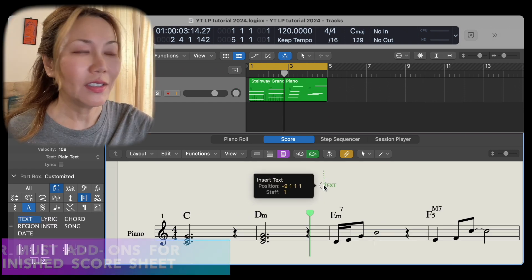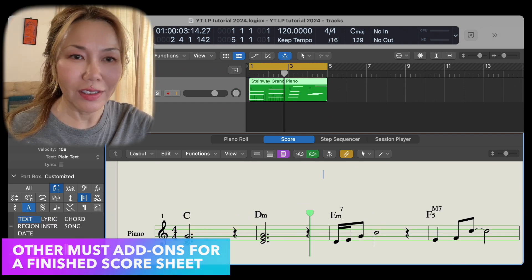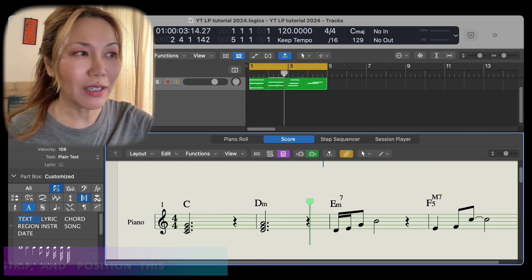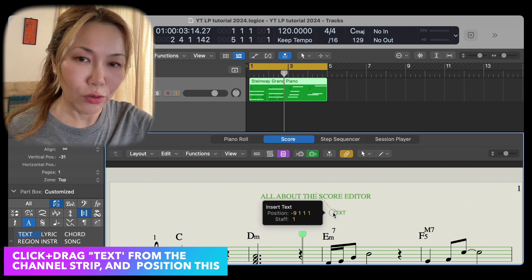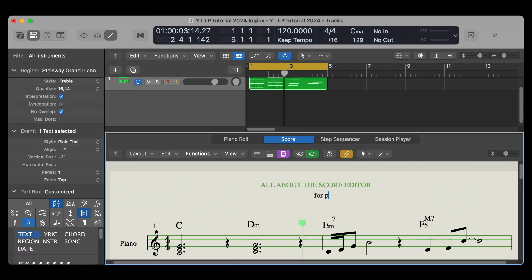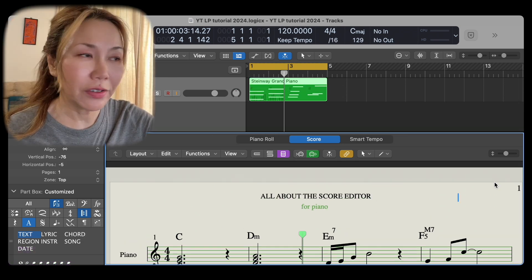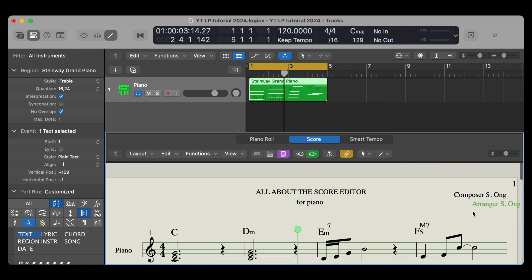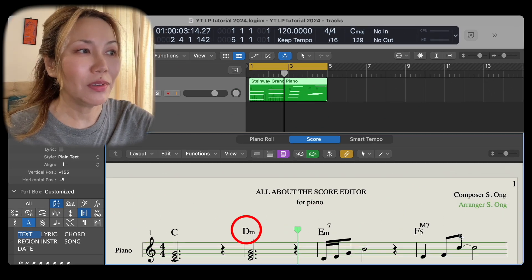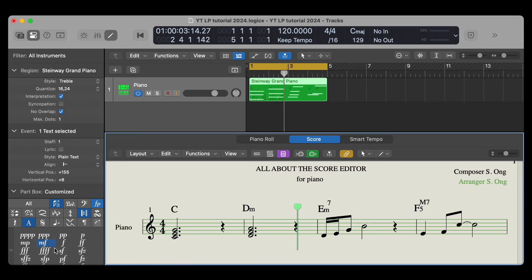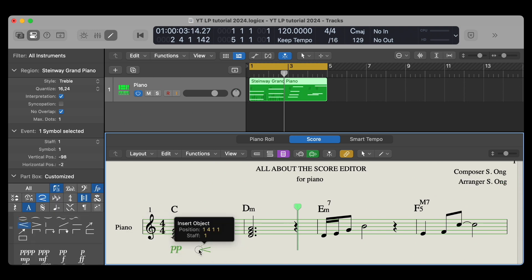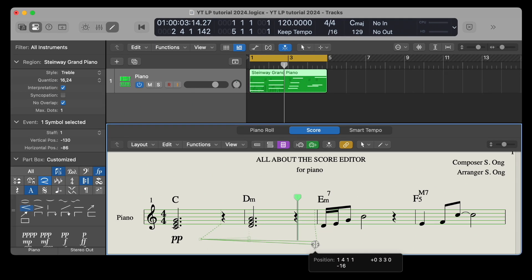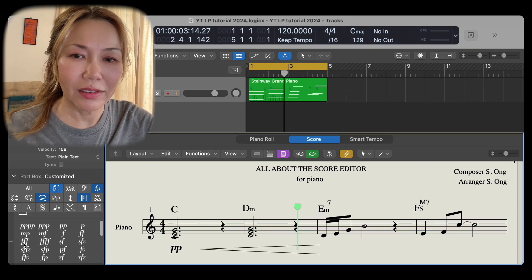Must add-ons include the title of the piece, ensemble type, composer and arranger names, chord names, dynamics, and rehearsal markings.